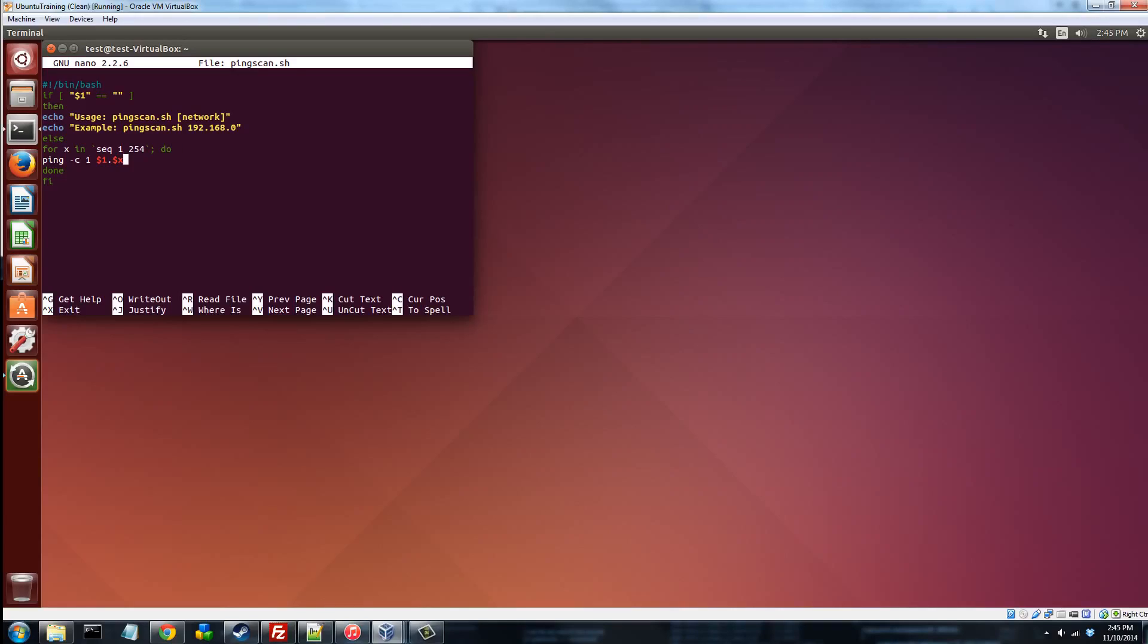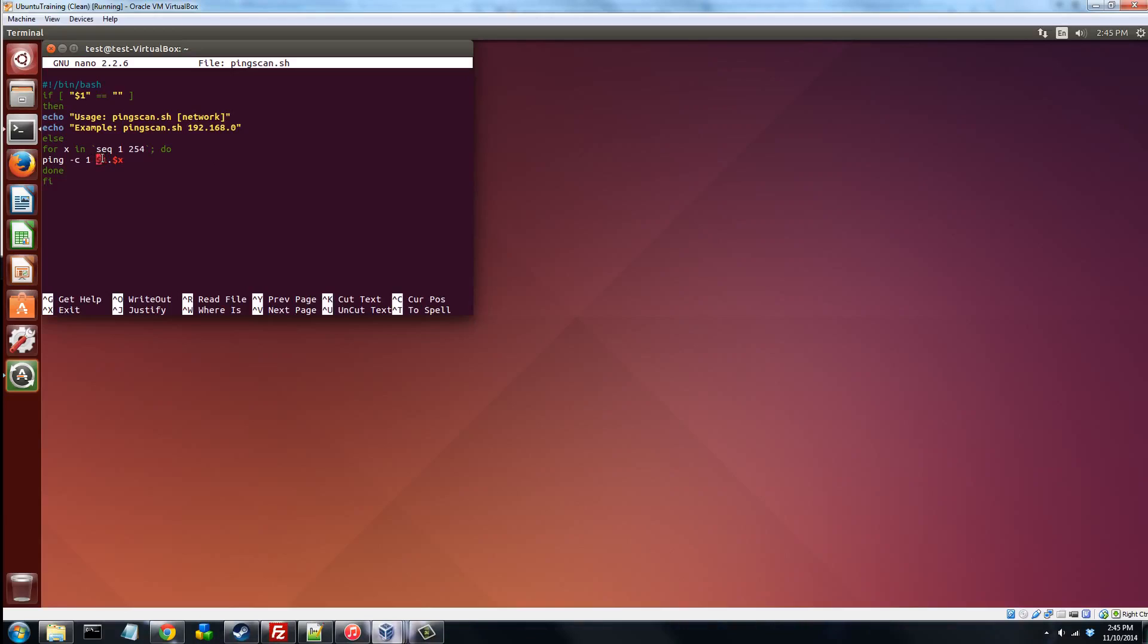Now there's do. Well, what are we doing? We're doing ping -c1, which I showed you before. It only sends one packet. $1, so the first three octets, 192.168.0, for example, point, and then x. So what this loop basically does is it takes these octets here, 192.168.0, or whatever we put in, puts them here. So 192.168.0 point whatever the current thing in the sequence is, from 1 to 254.